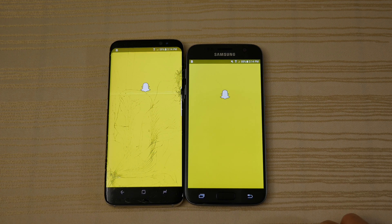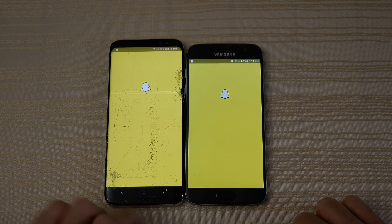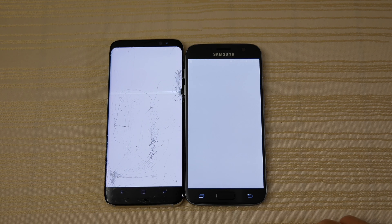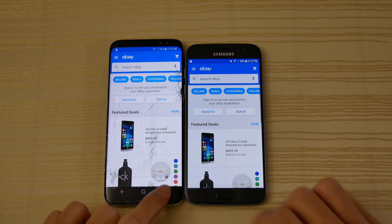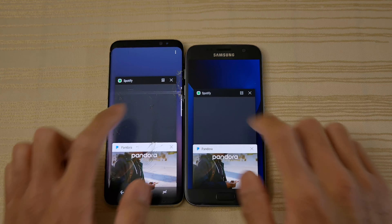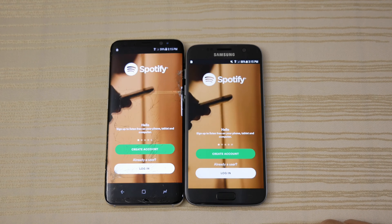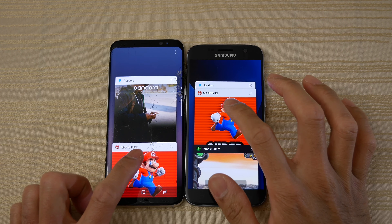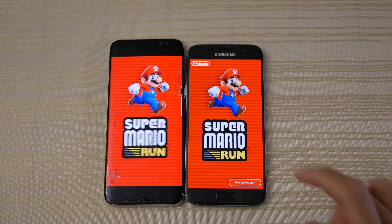We'll do a search for ESPN. We'll just click on this one. I couldn't tell which one was faster — you guys let me know in the comments. Let's get into the multitasking here.